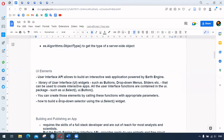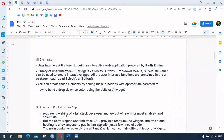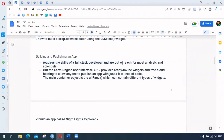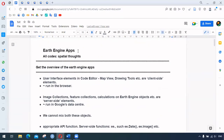The example we are going to see is the drop-down selector using ui.Select. For building and publishing an app, we certainly require the skill of a full-stack developer, and sometimes this can be out of reach for most analysts or scientists. However, the Earth Engine user interface API provides ready-to-use widgets and cloud hosting, allowing anyone to publish an application with just a few lines of code. A very important object for publishing an app is ui.Panel, which contains different types of widgets. The demonstration uses an app called Night Lights Explorer.